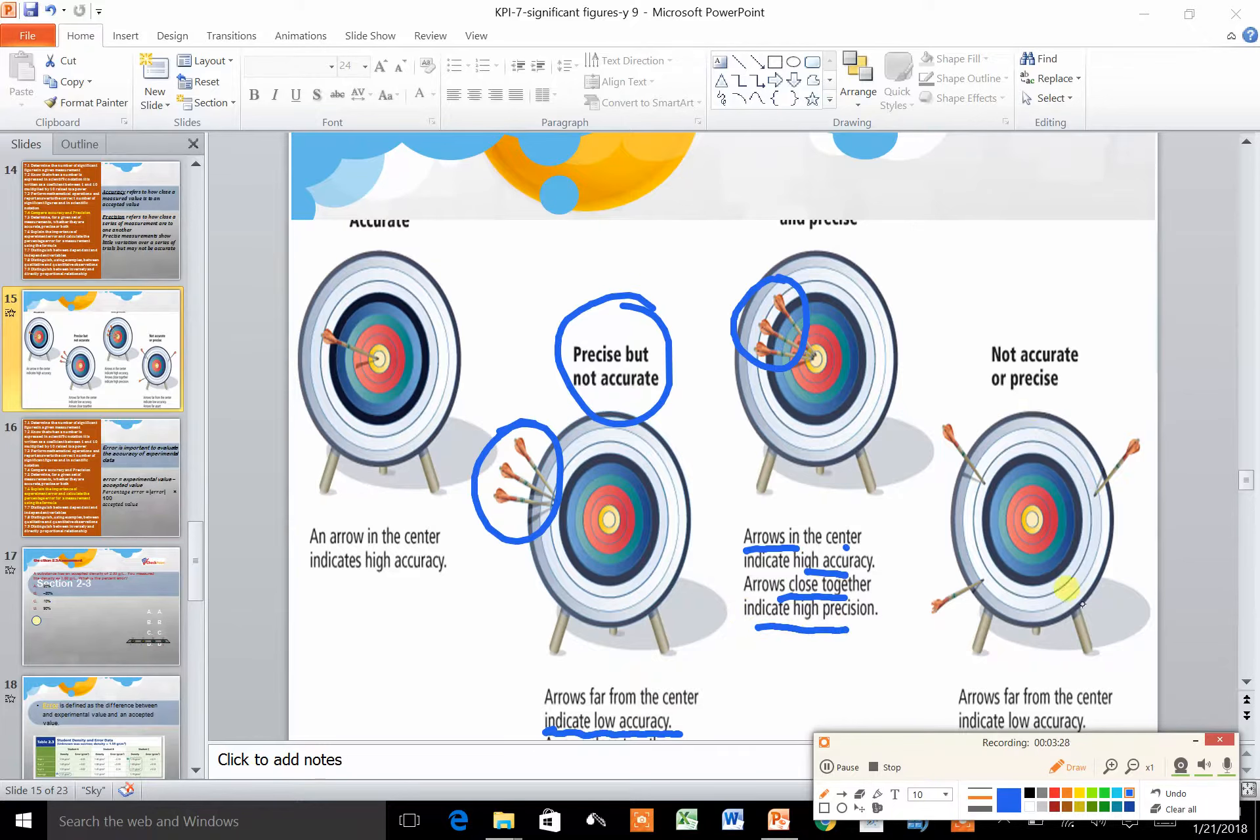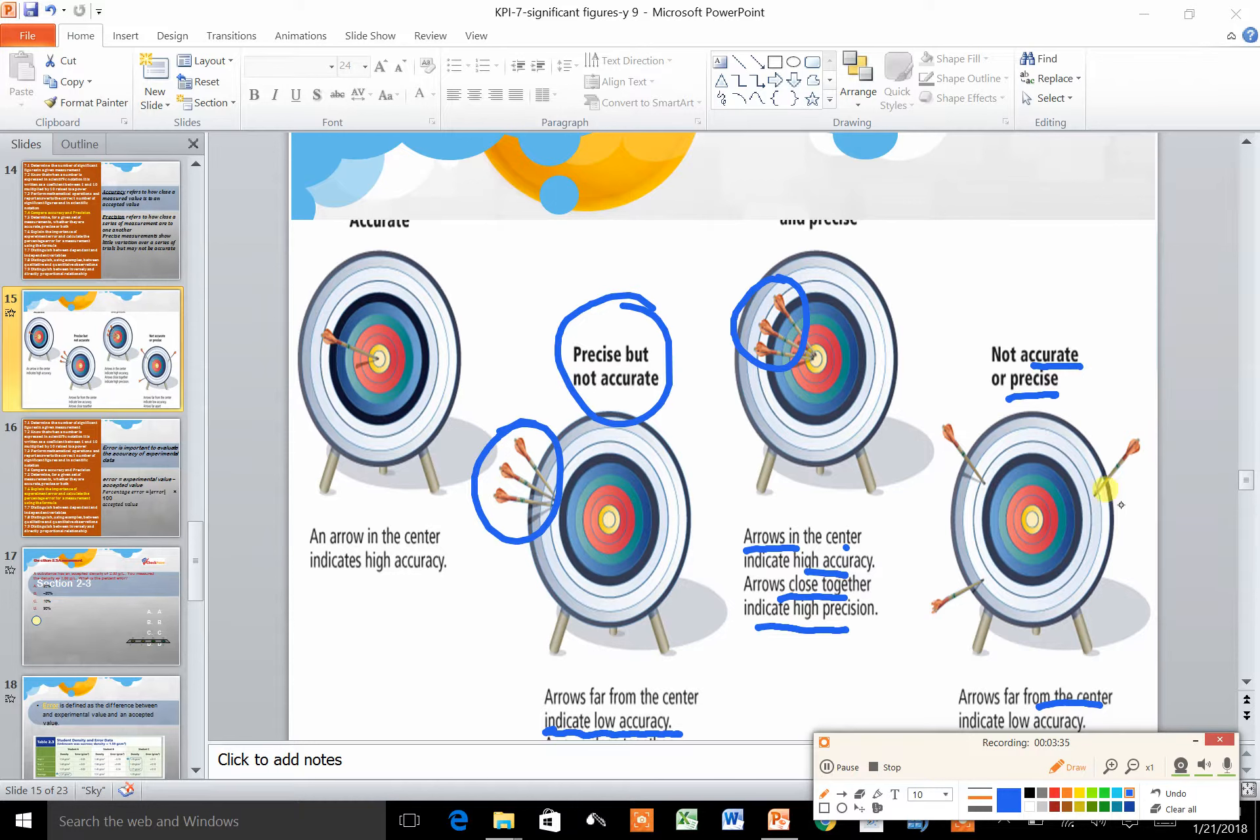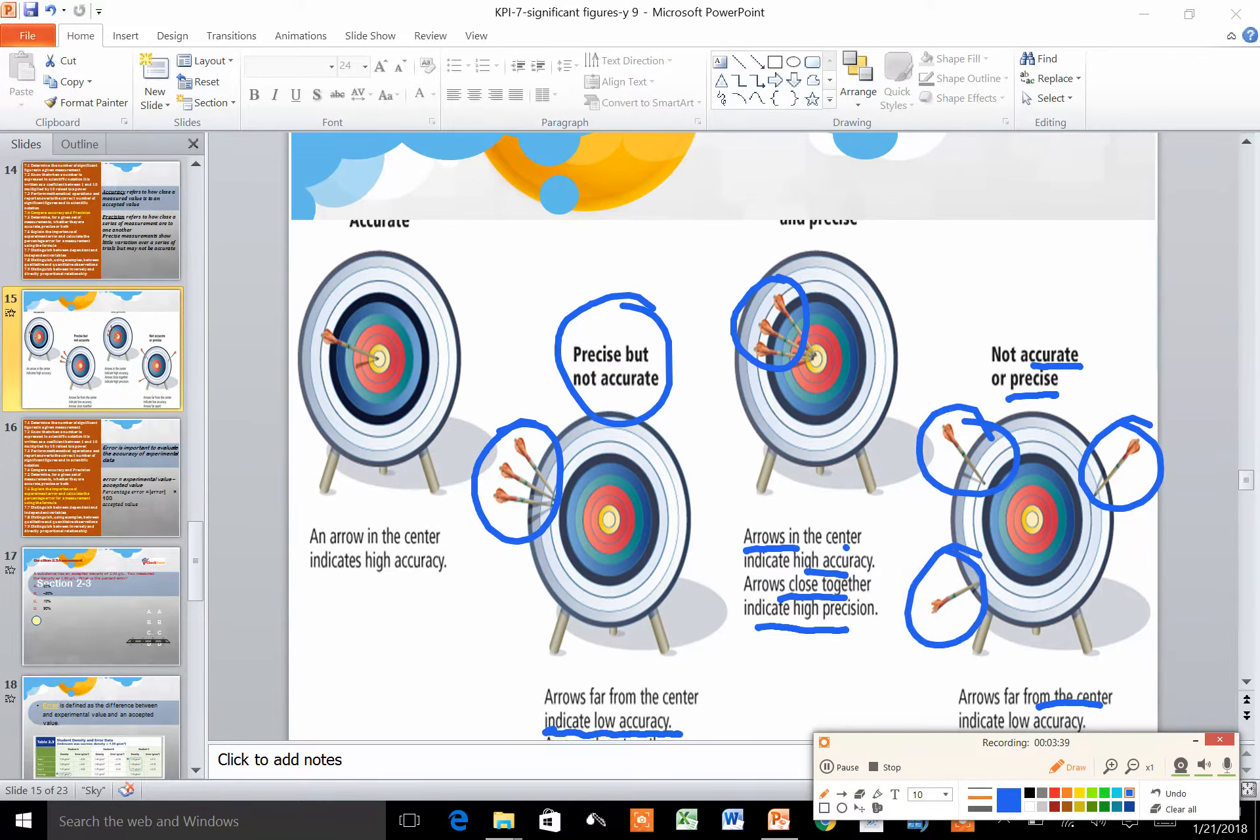Here they are neither accurate nor precise. They are far from the center so they are not accurate, and they are far from each other so they are not precise.